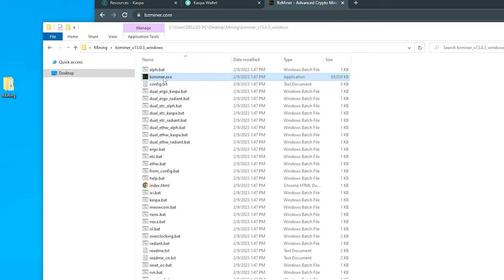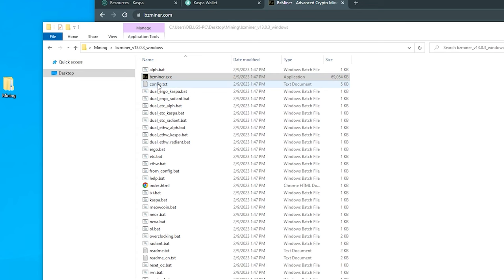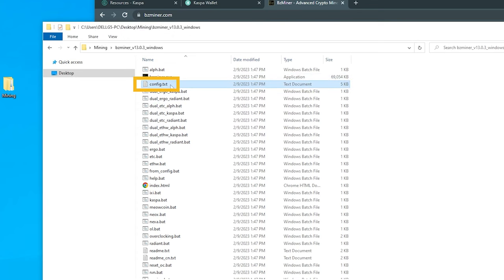The most important one is going to be this executable file. If you do not have this bzminer.exe and it's missing, it might be because Windows removed it because it saw it as a threat. The next important file is going to be the config text right over here, and that's the one that we're going to be editing.